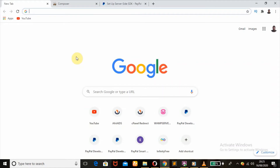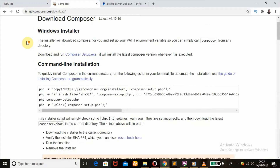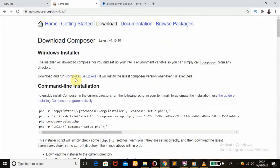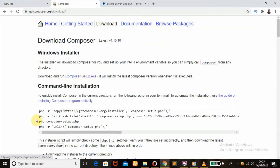The first step we will take is to head over to your browser and type in the URL getcomposer.org/download. Once you hit that, it will bring you to this page. Just download the Composer setup and click on it — it will download.